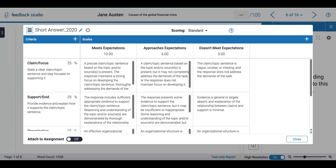Here I can see an example of a rubric where I have each criteria on the left side, the respective percentage, and at the top I have my scales.